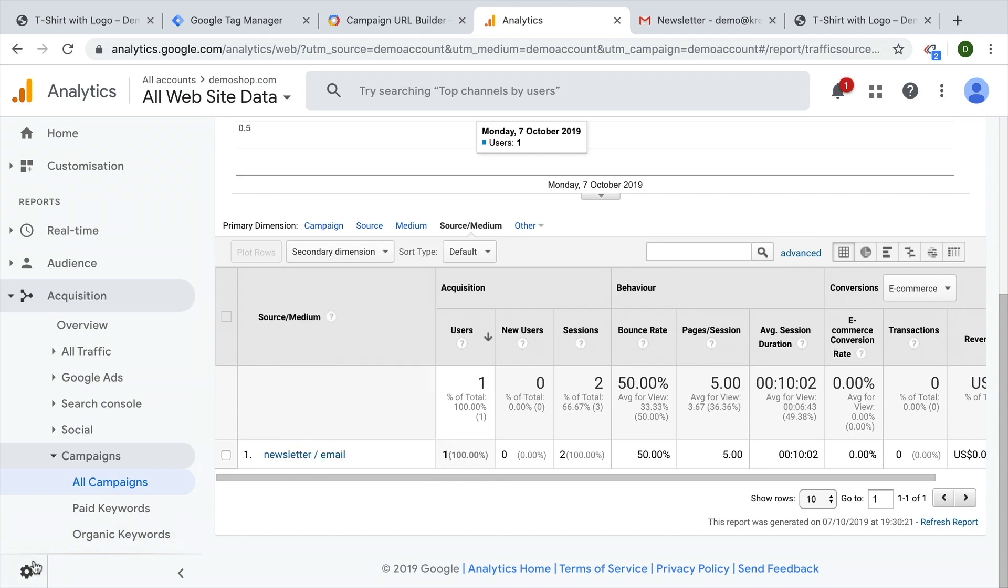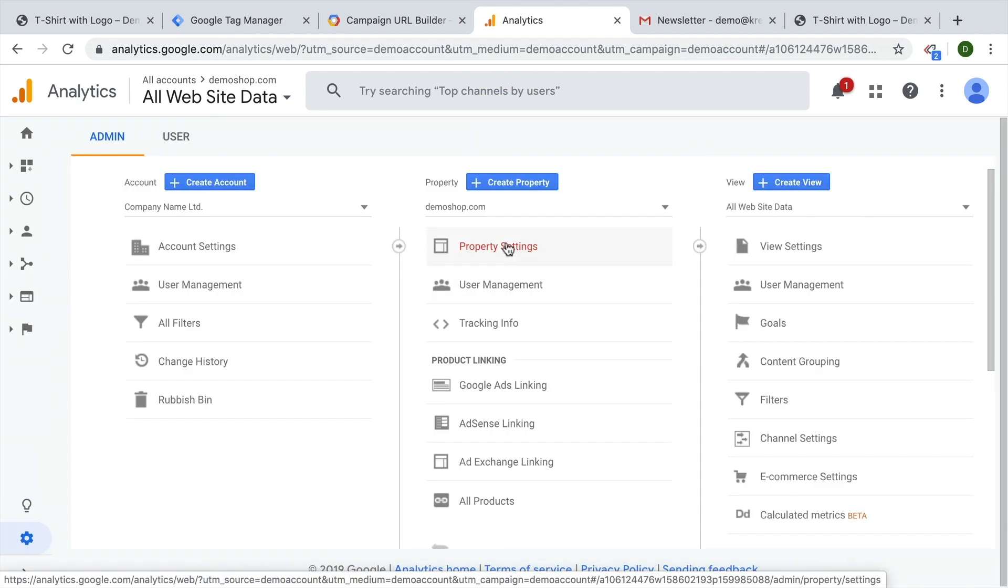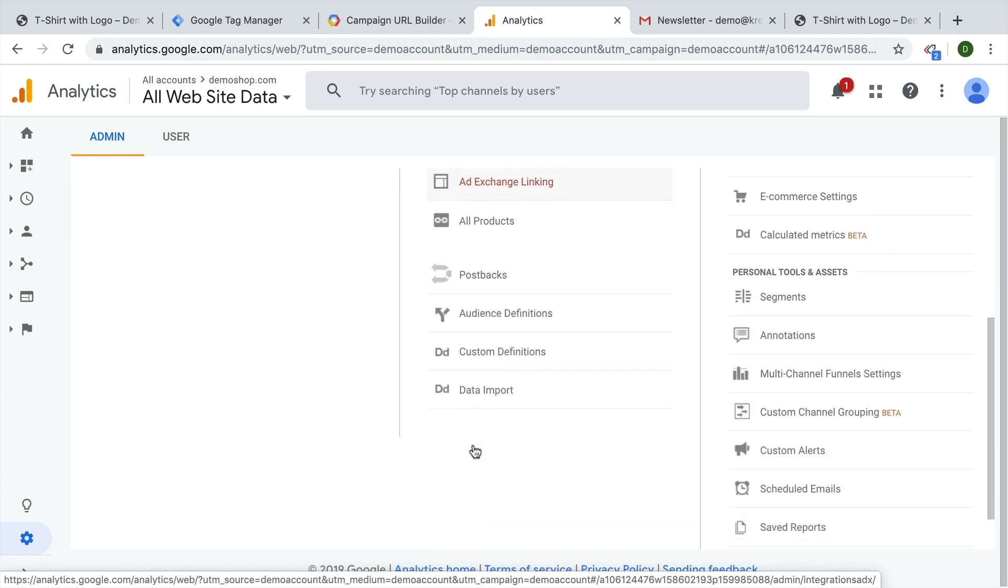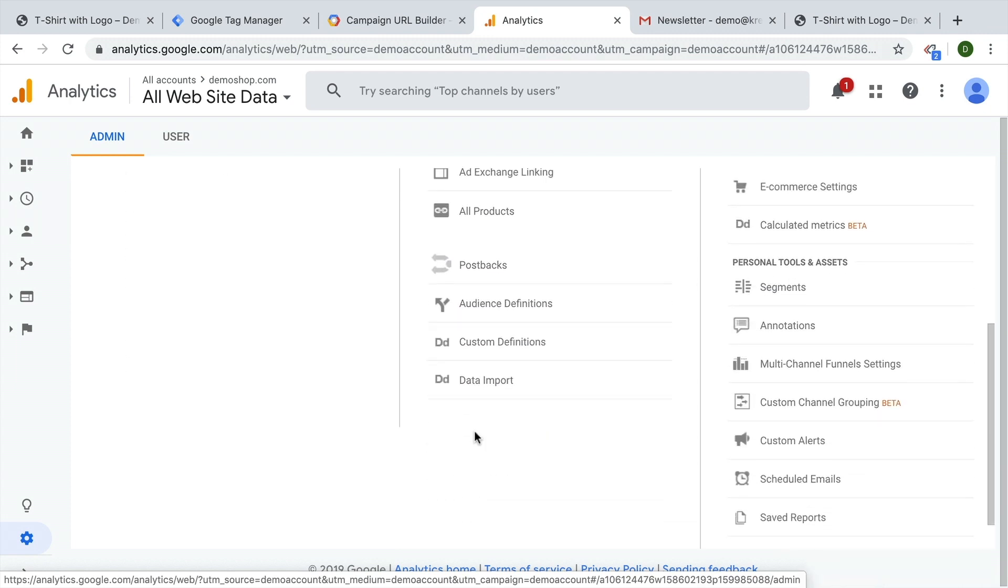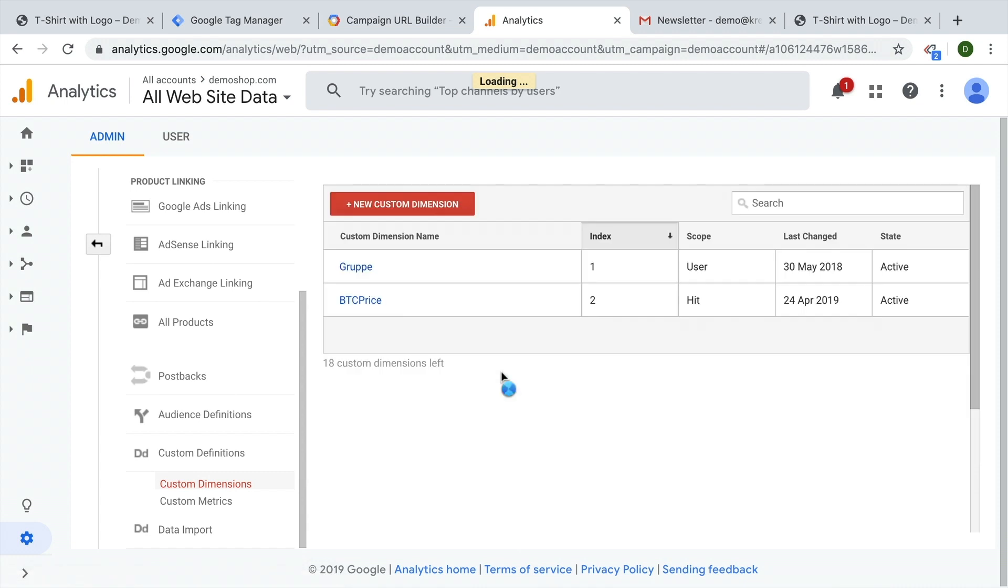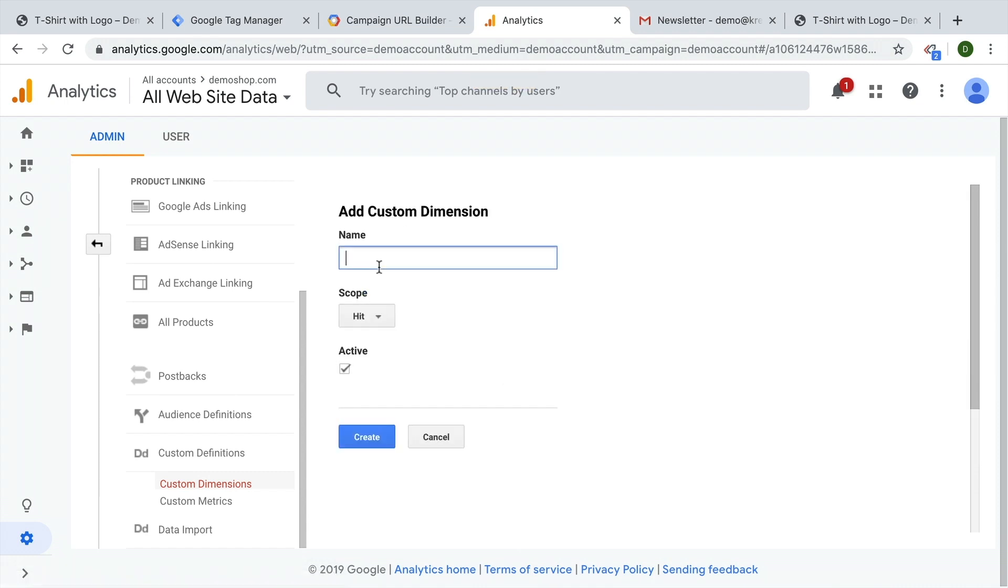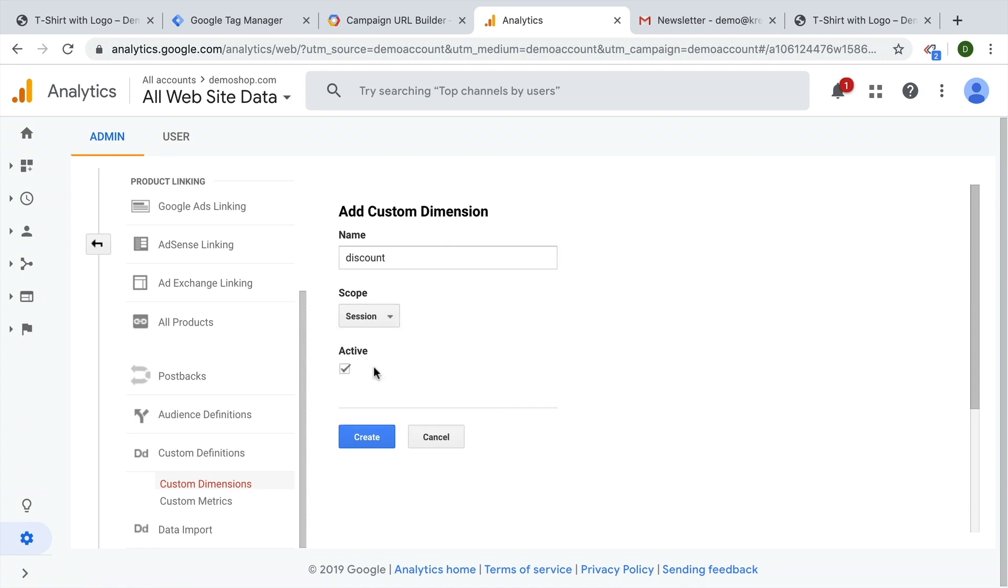How do you configure them? Just in the admin menu, just under your property settings here in this column in the middle, we can go for the custom definitions. And here we get the custom dimensions. I already have some created here, but I will go ahead and create a new one, which we'll just call discount. And as the scope, we choose session as our UTM parameters are also scoped to the session and keep it active.